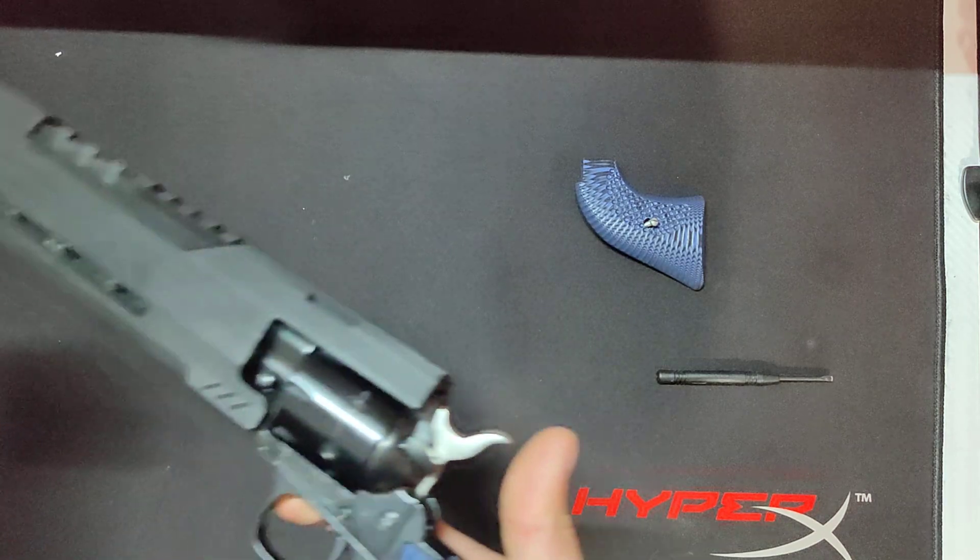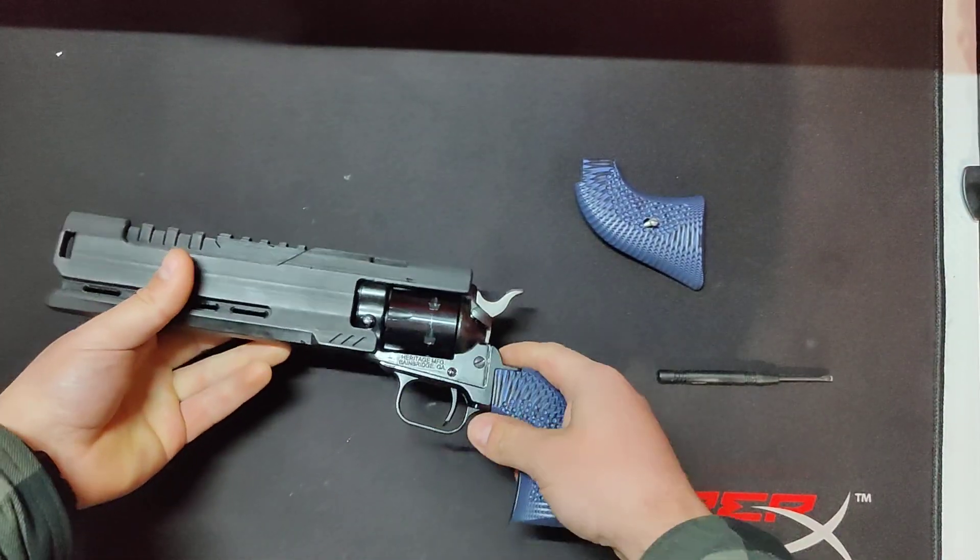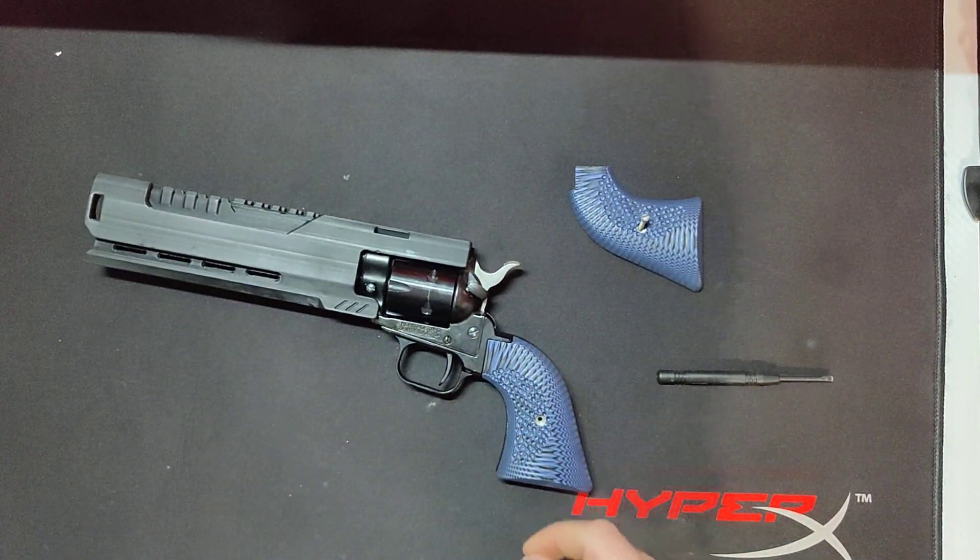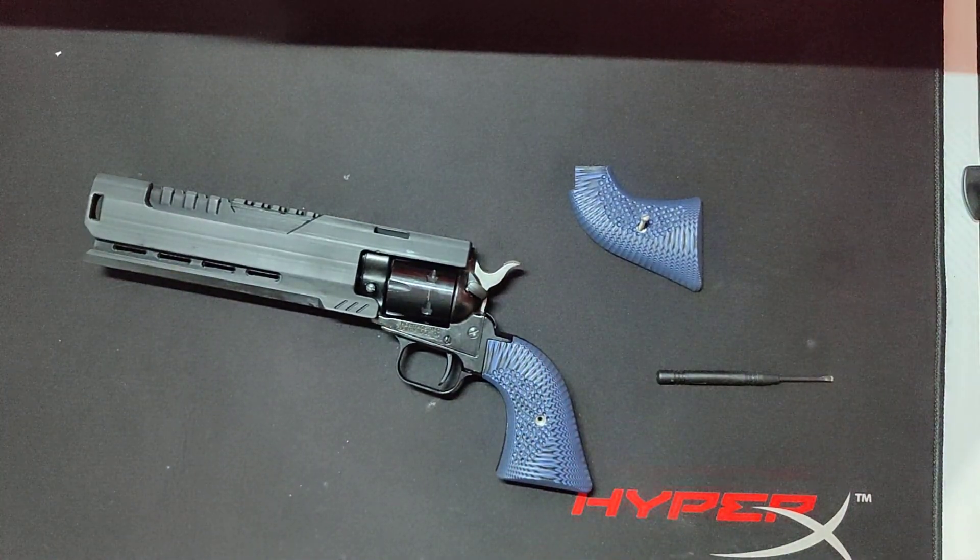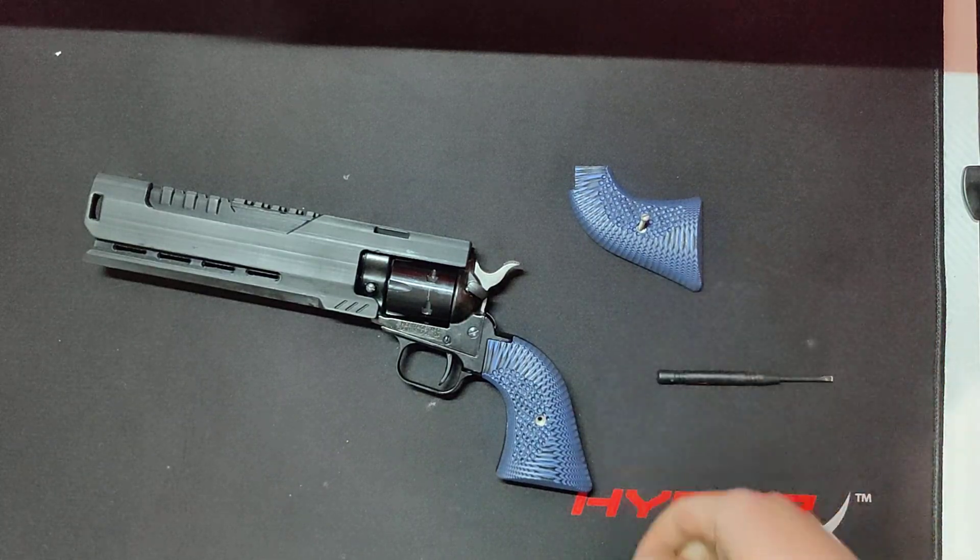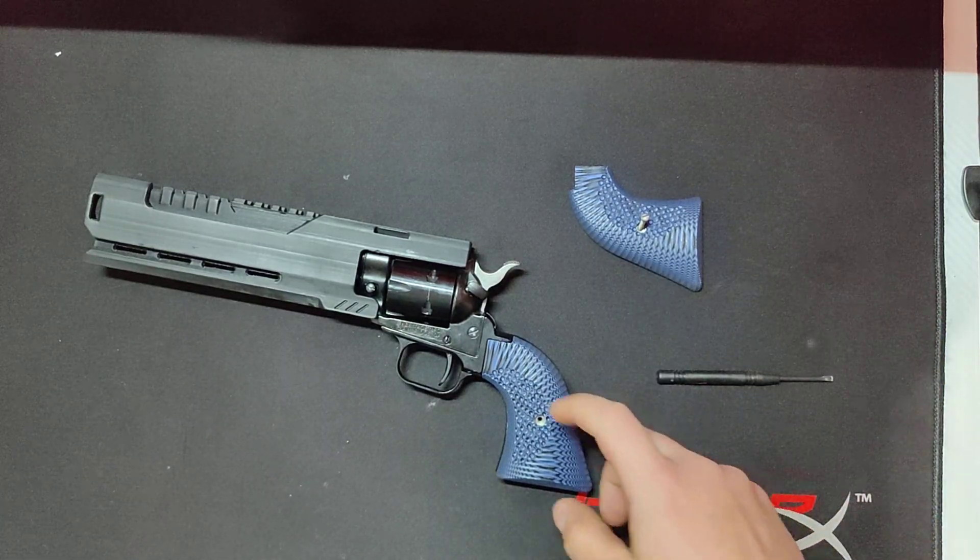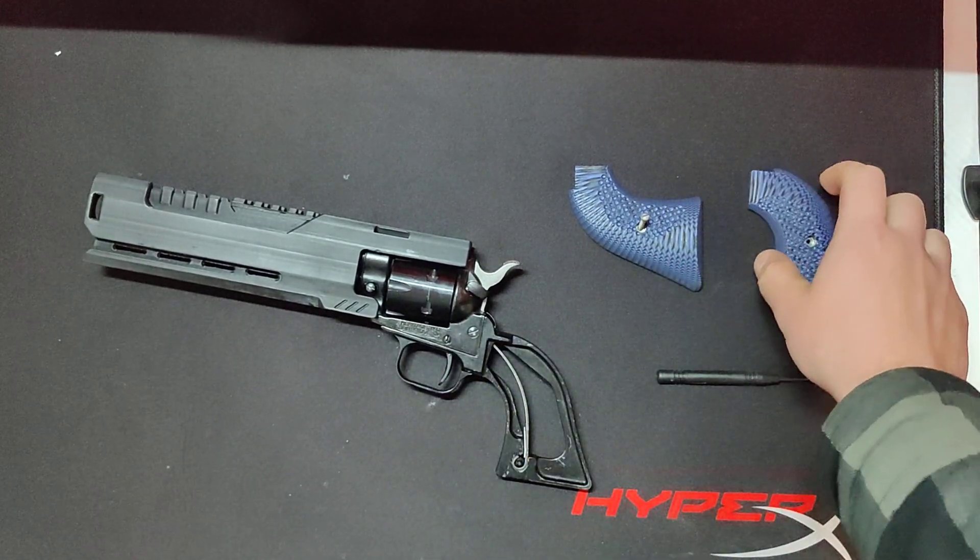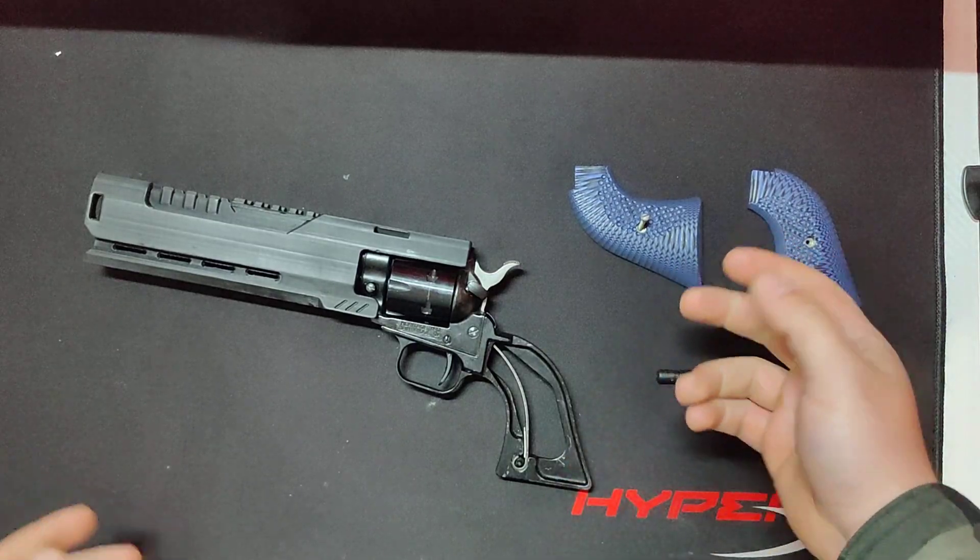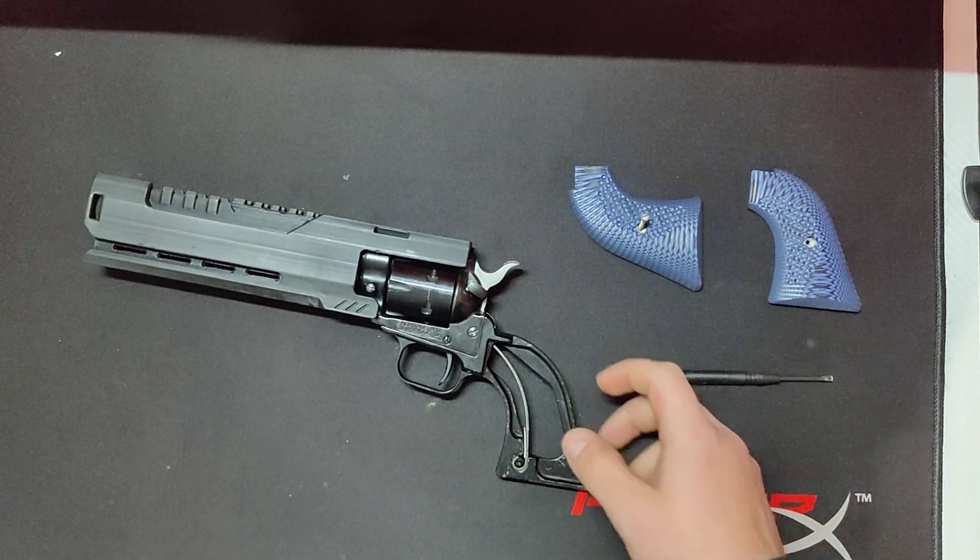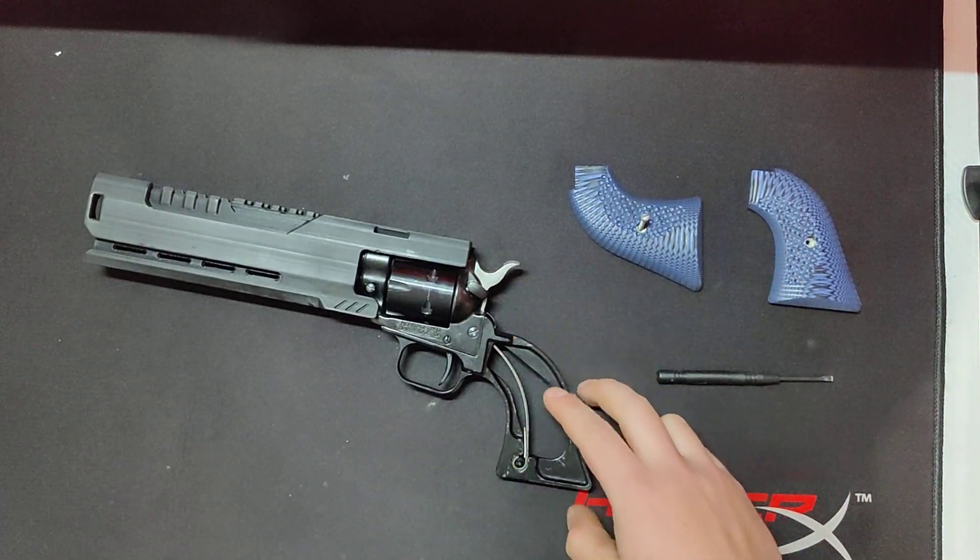Because I was dealing with light primer strikes for about the entire time I had this firearm. I think I literally shot it maybe twice before I had done this mod to it, and it would just light primer strike every other round.